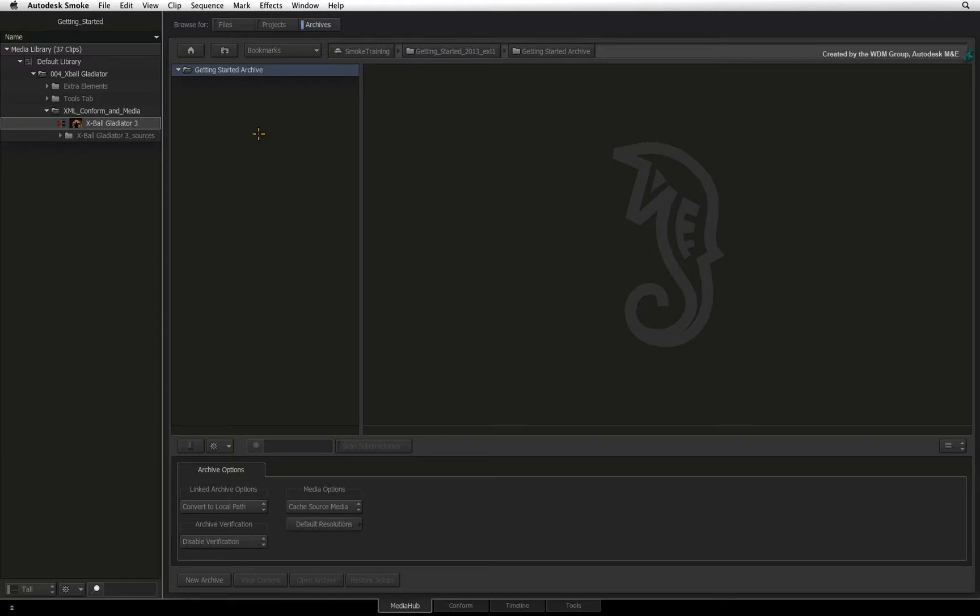Archive files can easily become massive and eat up all your disk space in a short period of time. Always use a drive dedicated for backups and archives.